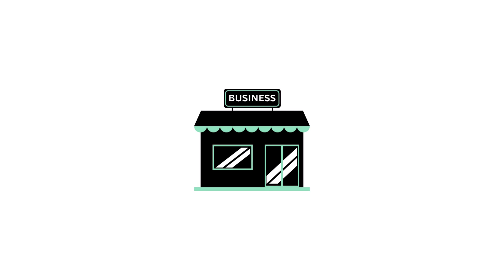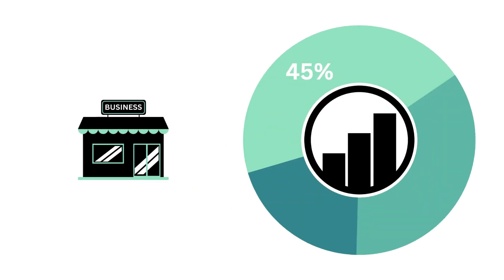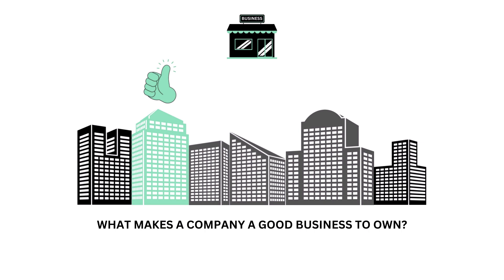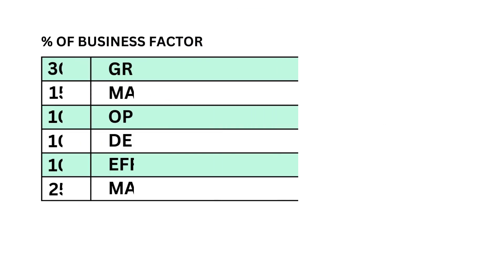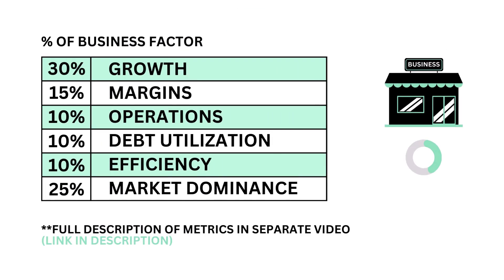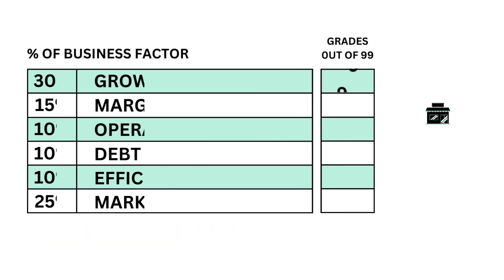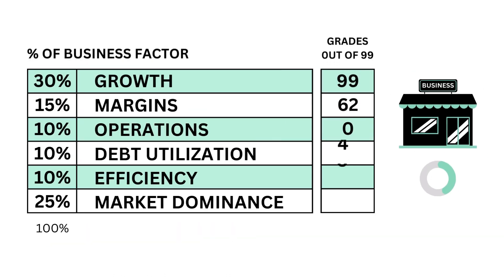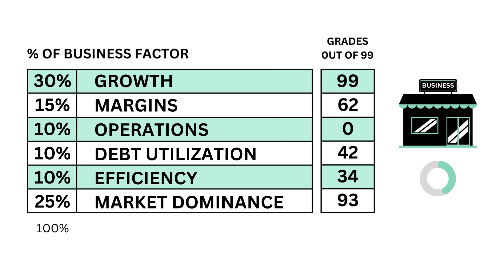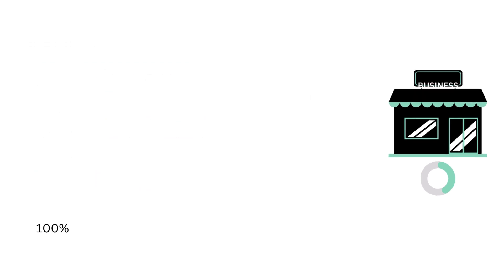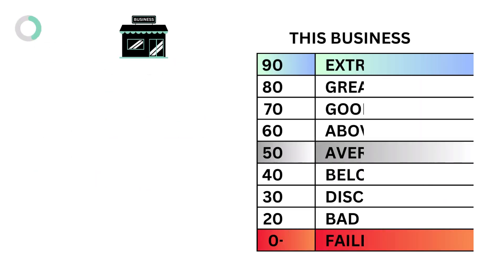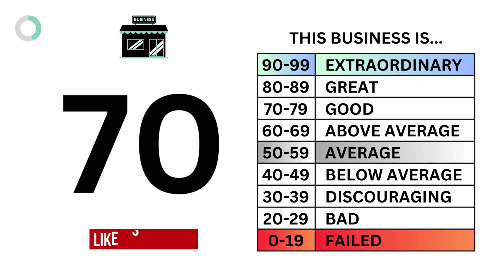Let's first look at the business. The business factor accounts for 45% of the analysis. The business examines what makes a company a good business to own. The business factor is made up of these six metrics, each weighted based on importance. And here are the corresponding grades. And when we put them together, we get the company's business grade.